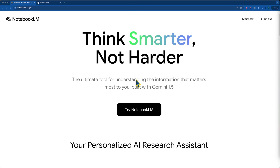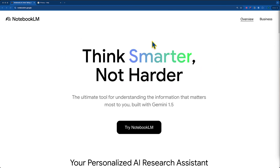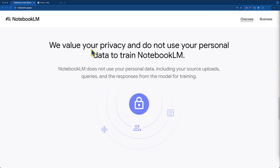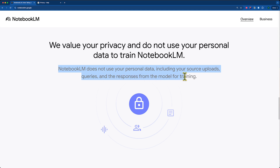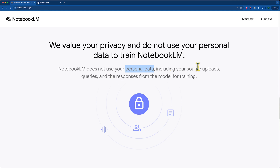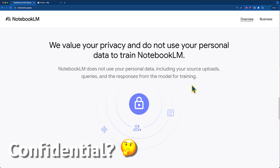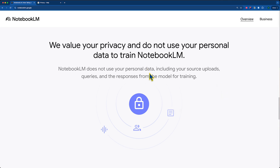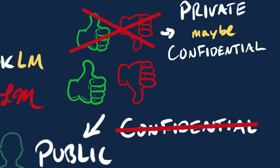To give an example of privacy versus confidentiality, let's look at the Notebook LM homepage. If we go to the overview section and scroll down, you can see that Google says: 'We value your privacy and do not use your personal data to train Notebook LM. Notebook LM does not use your personal data, including your source uploads, queries, and the responses from the model for training.' So using Notebook LM means agreeing to this definition of privacy — they're not using your data for training. But that doesn't mean the information remains confidential, because it's possible for someone else to see the information you upload.